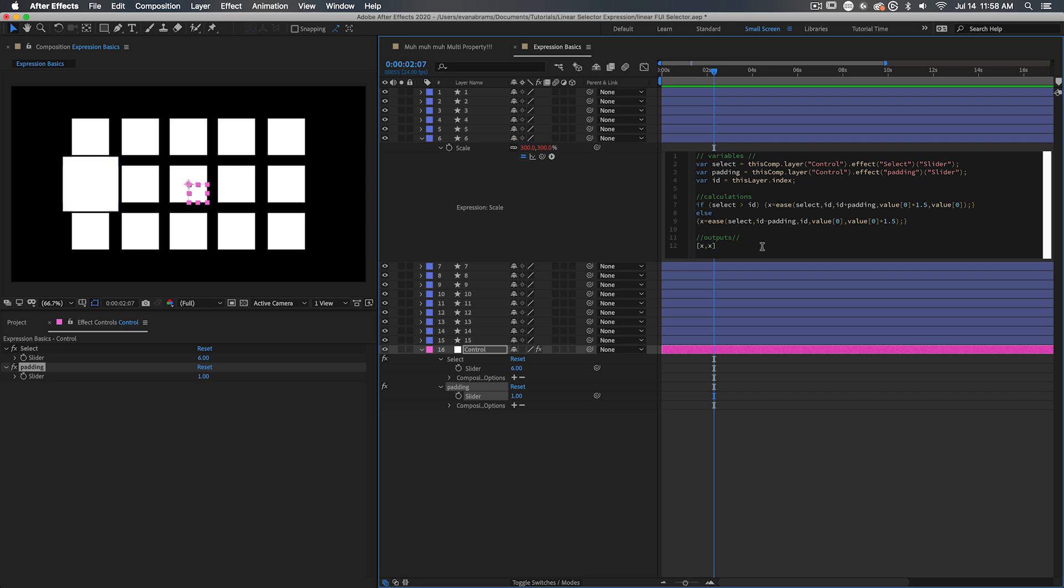I'm going to skip over the calculations for now and get into the outputs. I know this has to be on scale because I want things to get bigger and smaller to show that things are being selected. So since we're dropping the expression on scale, then we need the output to be formatted the way the property expects.